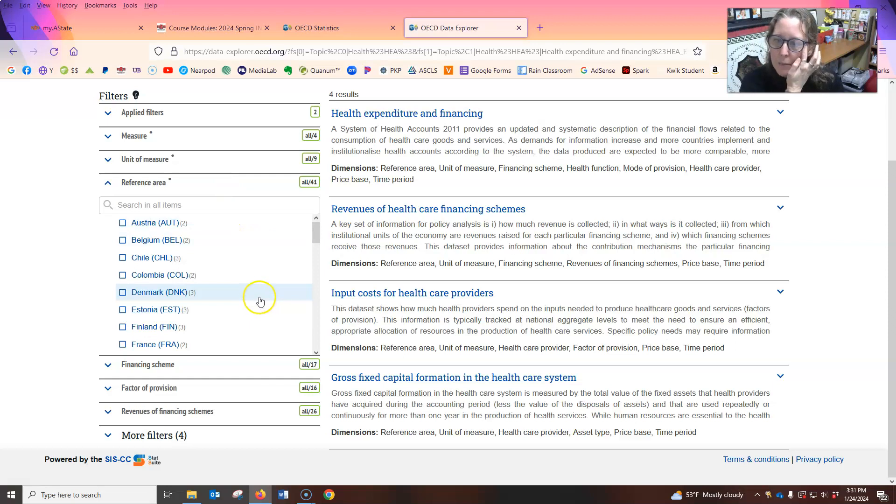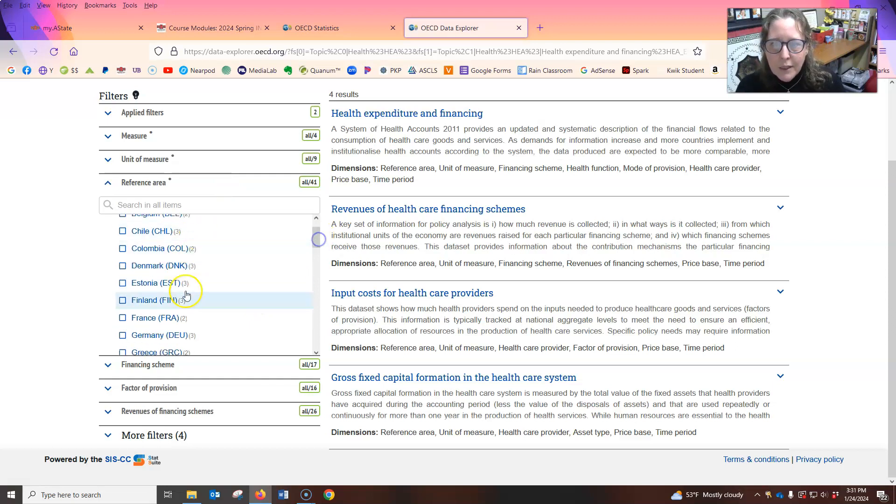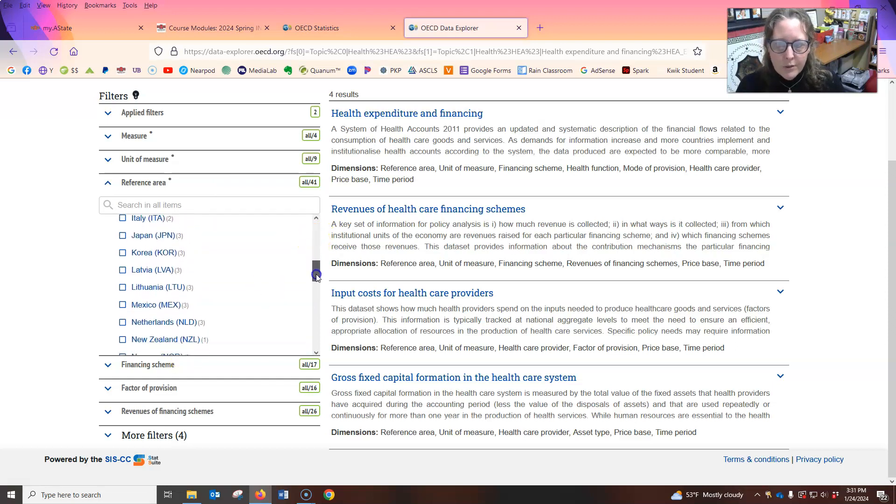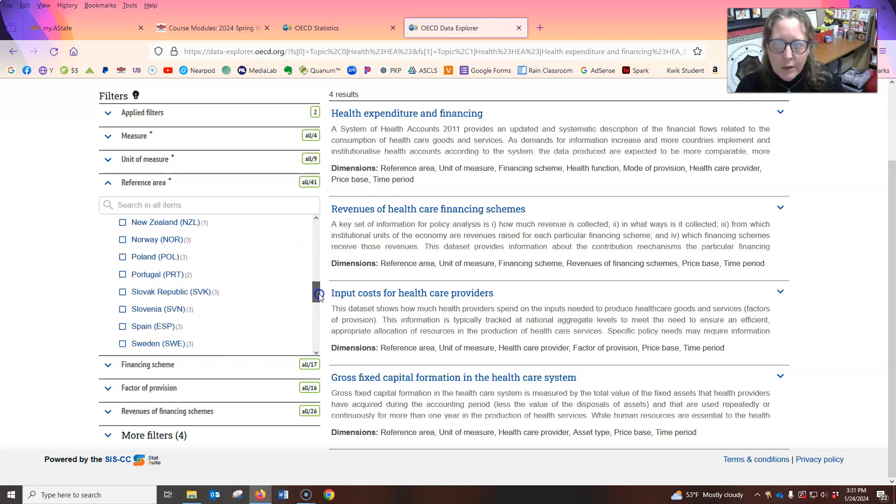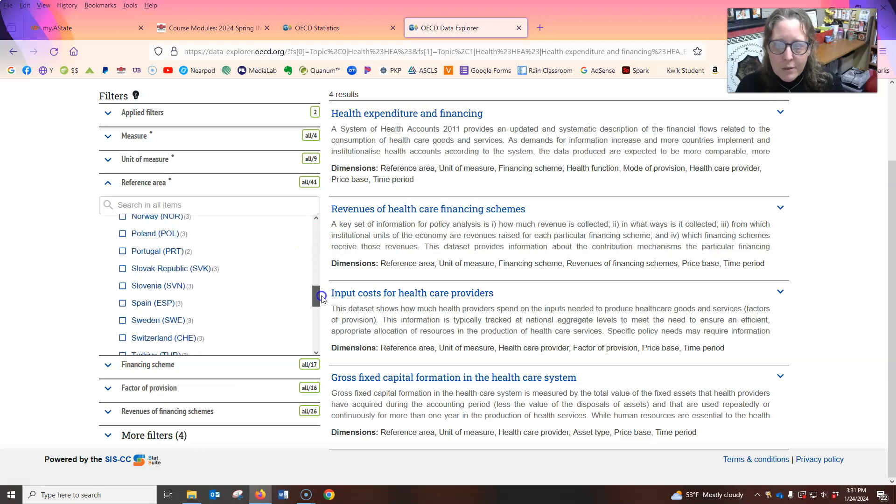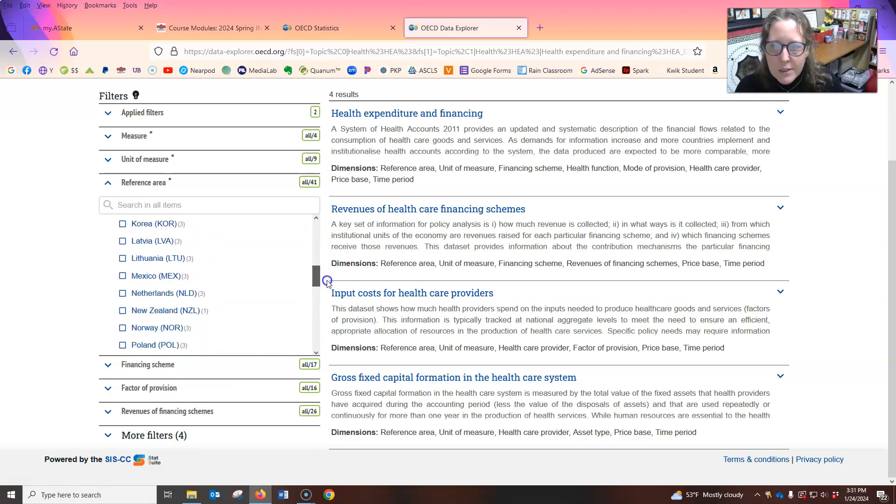So let me actually first narrow it to the reference area. So let's say, I mean, we're going to do U.S. right now, but if you wanted to see for another country, if you're doing a comparison, you could select any of these countries here.